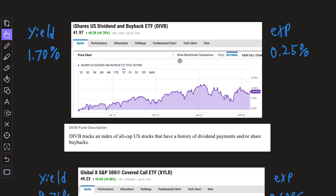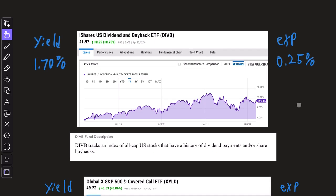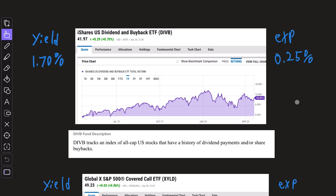Next we have DIVB, which is a dividend and share buyback ETF. DIVB tracks an index of all cap US stocks that have a history of dividend payments and or share buybacks. That's a pretty simple concept. Both dividends and share buybacks are two ways a company can directly return profits to shareholders.